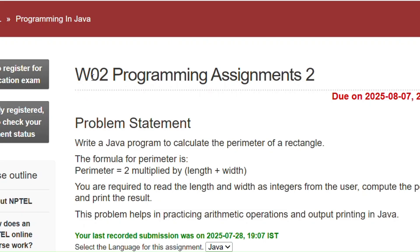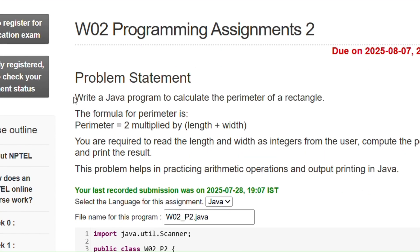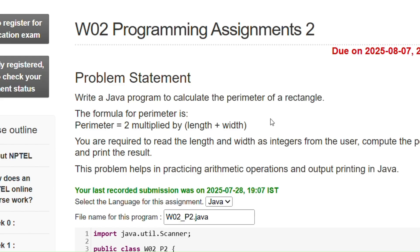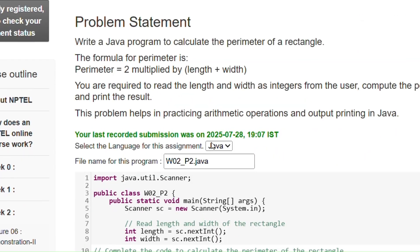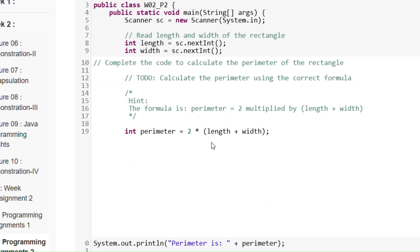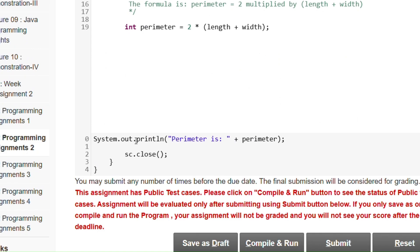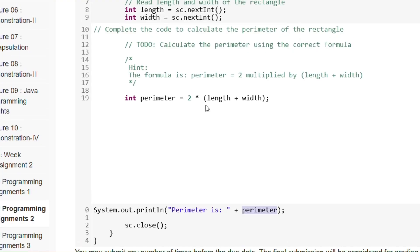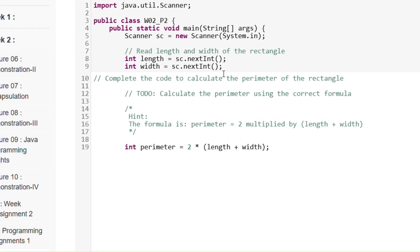Now this is programming assignment 2 of week 2. The problem statement is to write a Java program to calculate the perimeter of a rectangle. The logic for perimeter is 2 multiplied by (length + width). This is similar to the previous assignment. We just have to write: int perimeter = 2 * (length + width), where length and width are taken from the user.